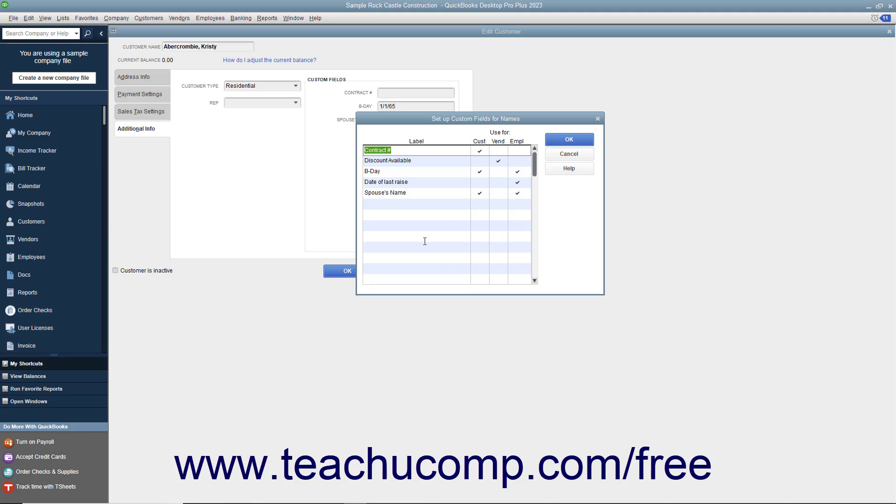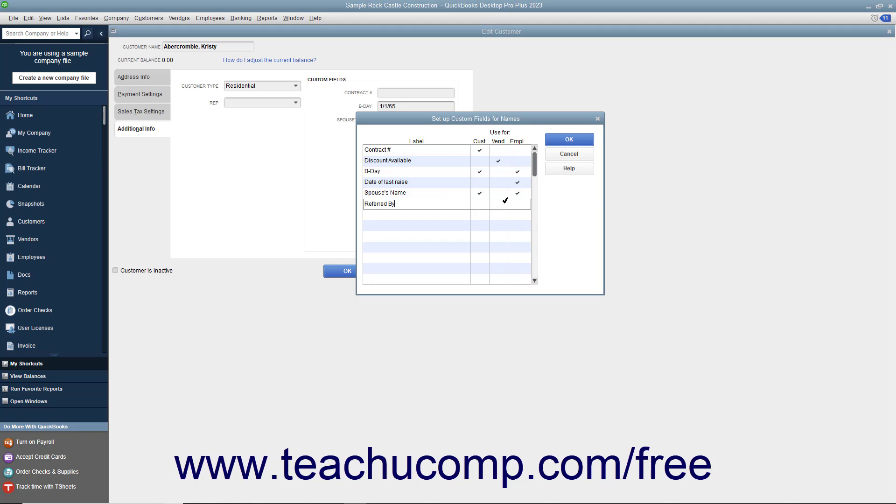Doing this then opens a Set Up Custom Fields for Names dialog box where you can create custom fields for all three lists at once. To add a new custom field to a list, click into the first blank row in the label column at the left side of the dialog box and then type the label for the new field. To the right of that, check the checkbox for each list shown as a column of checkboxes within which you want this field to appear.